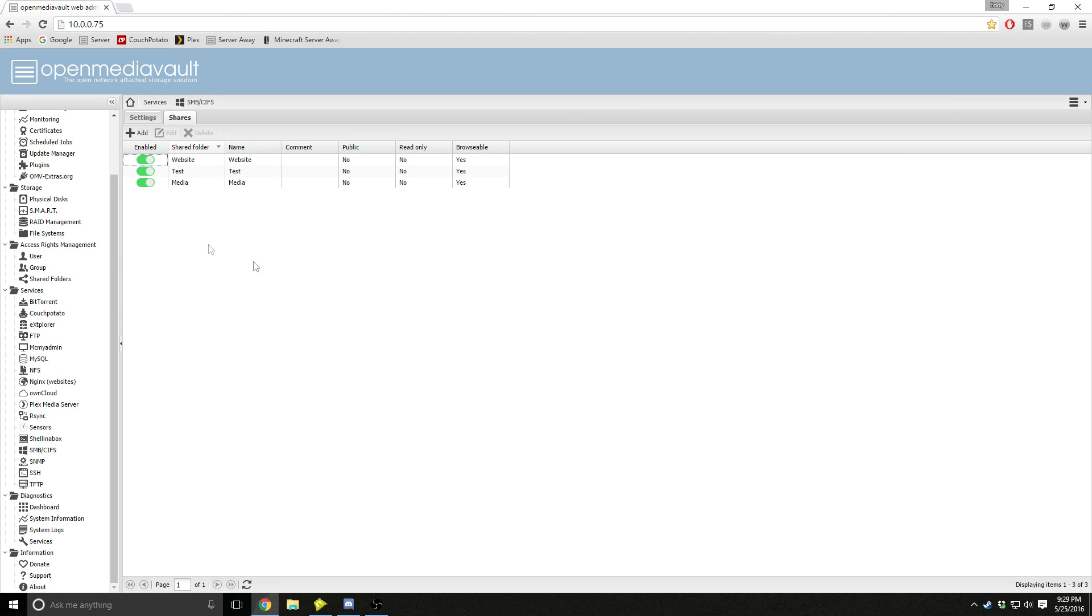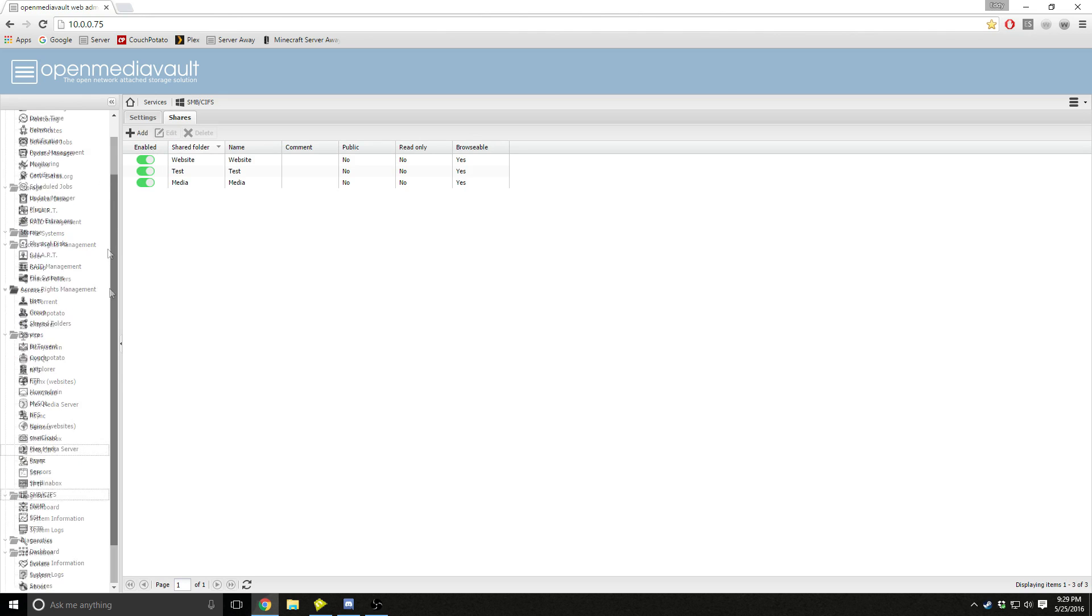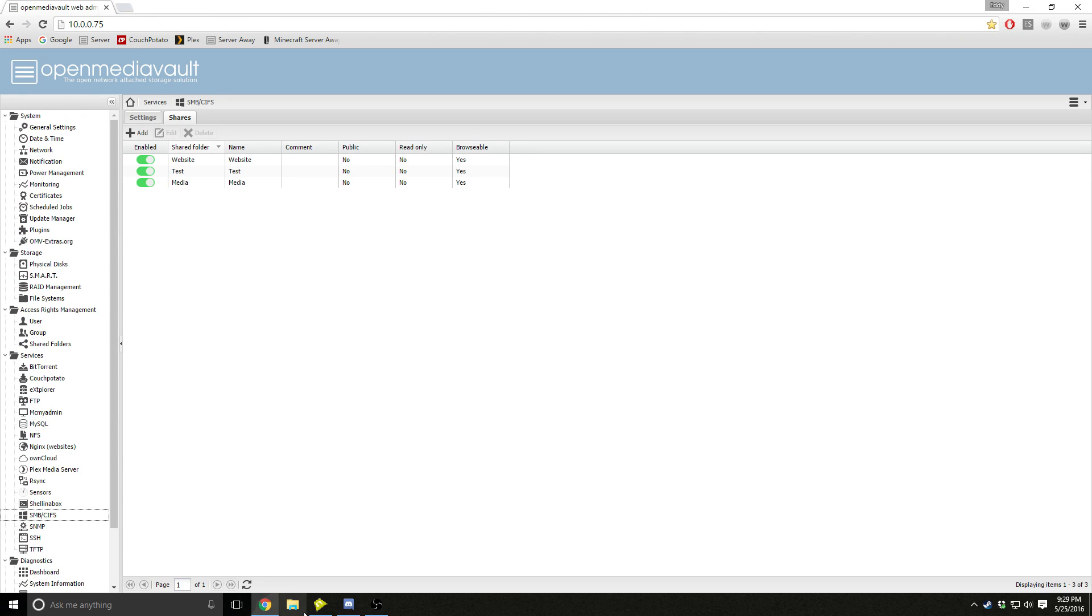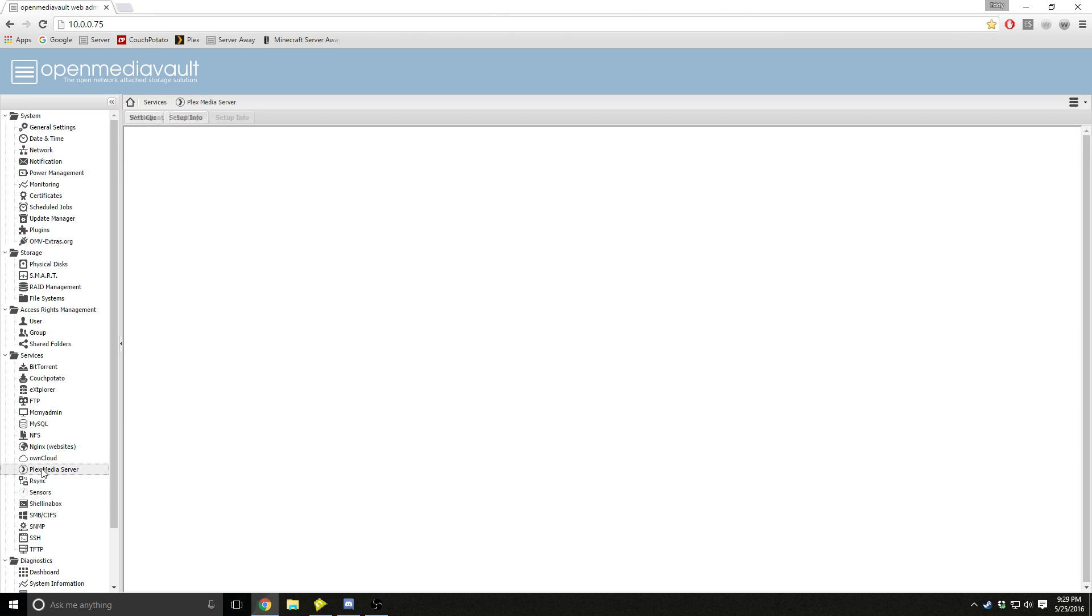And yeah, that's been a short walkthrough of setting up the file sharing through Windows and how to set up Plex Media Server real quick.